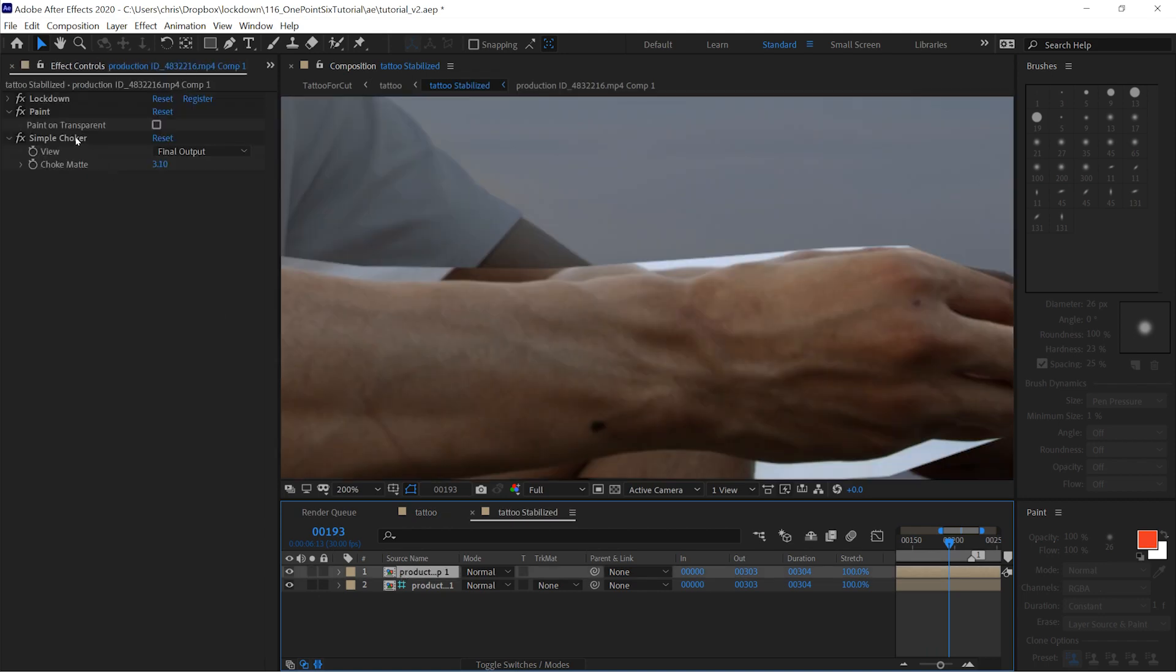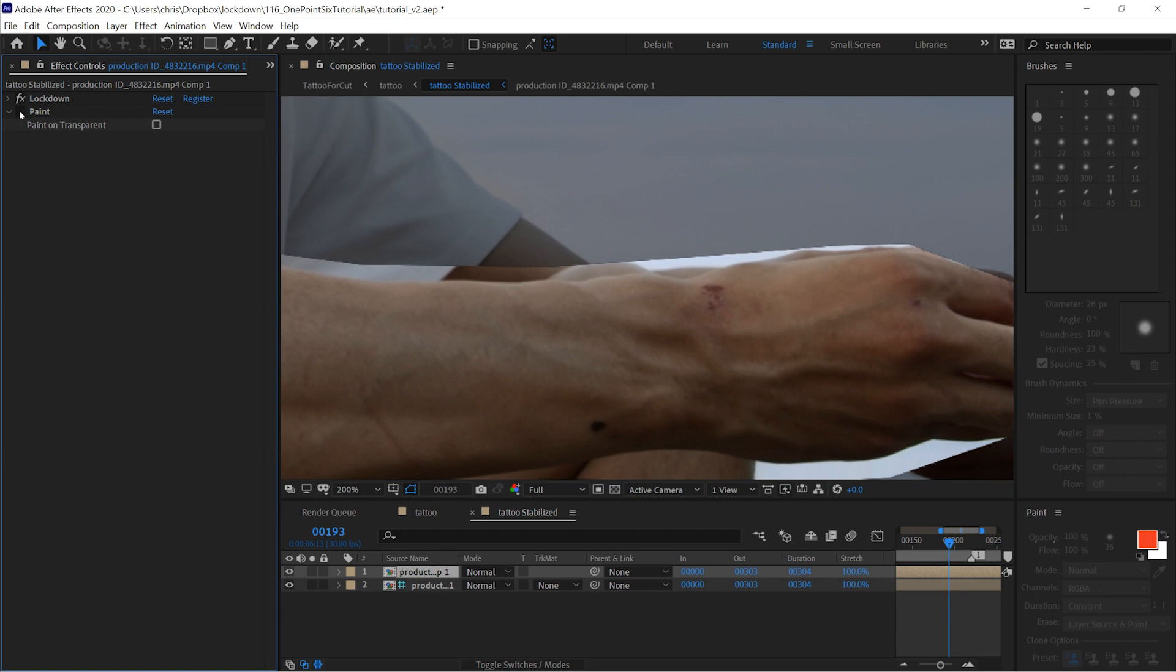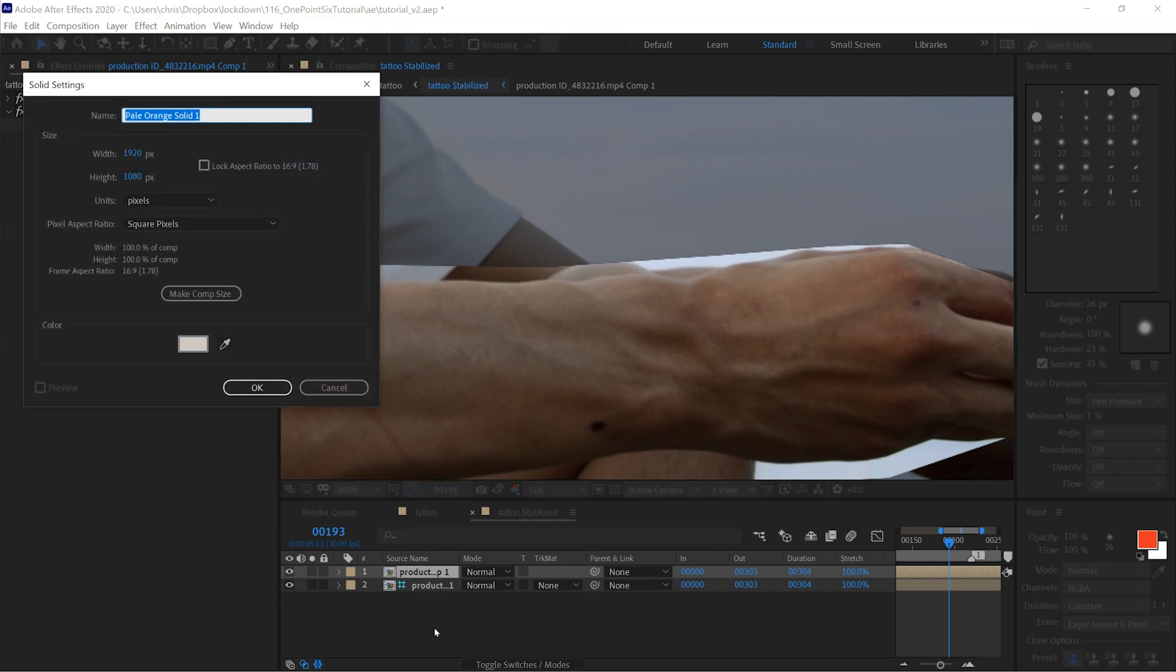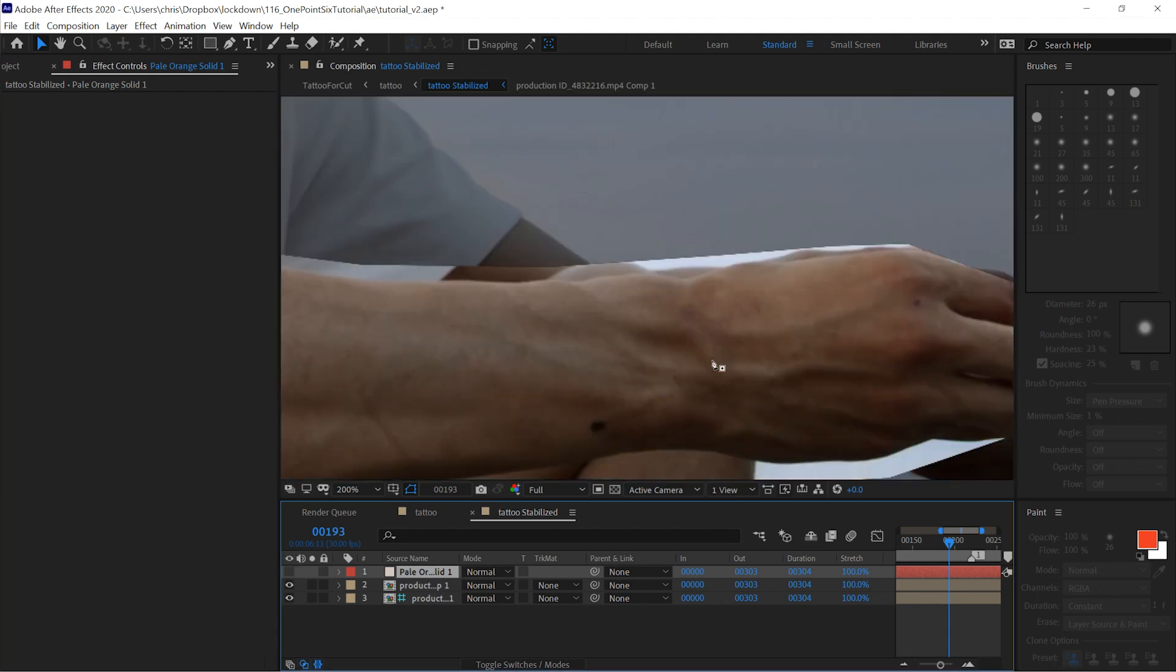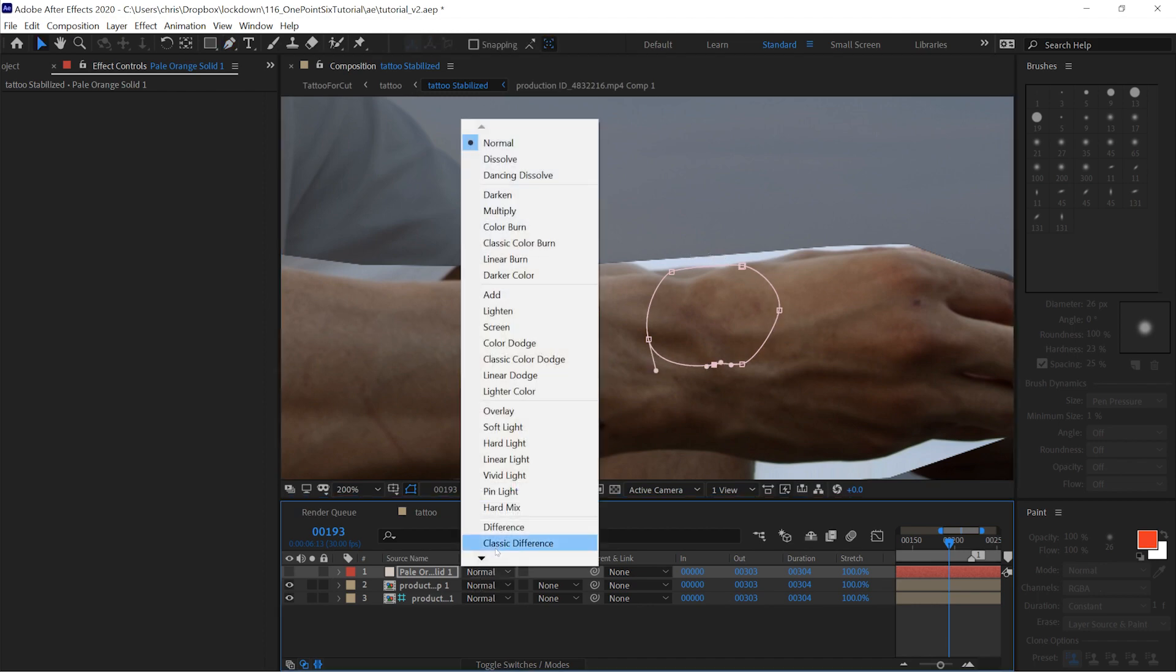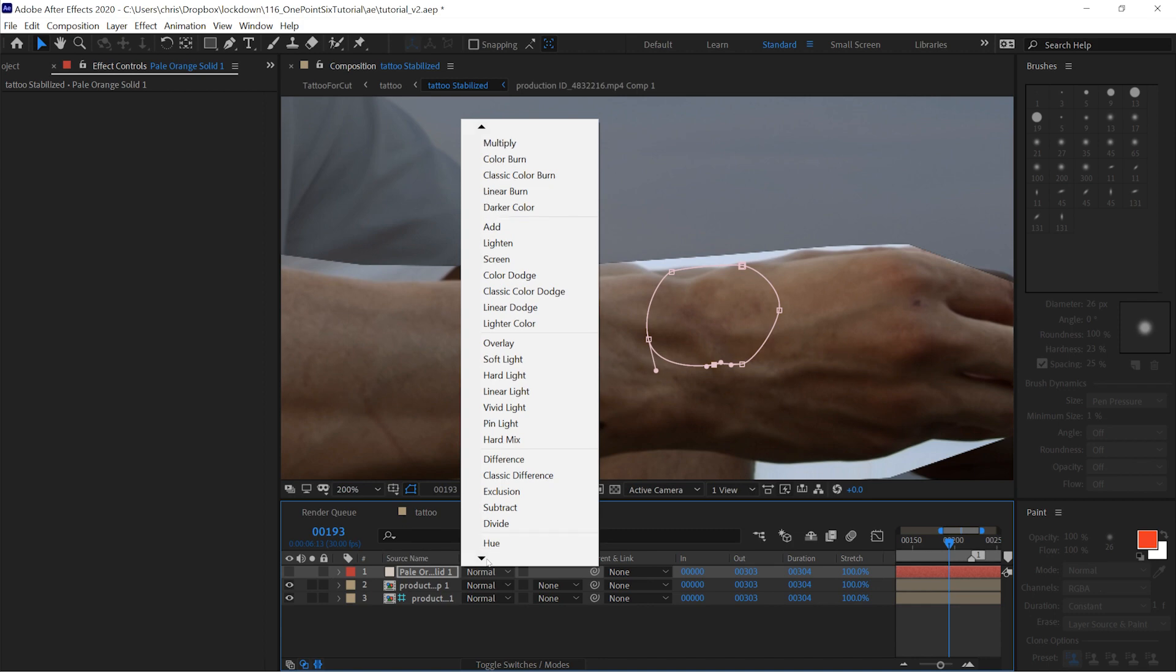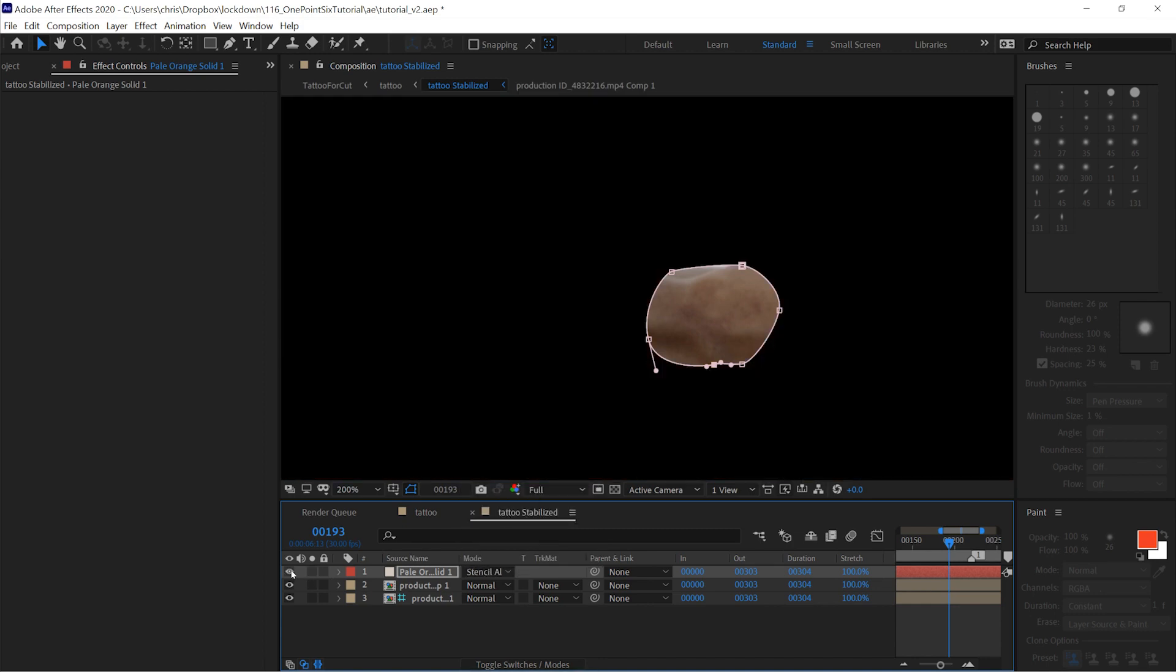Probably the best way to do it though isn't with a simple choker. If you take a look at where your paint is, it's only in this area right here. I would probably recommend making a solid and then just masking around this area, well within this border away from that edge, and setting this to stencil alpha.